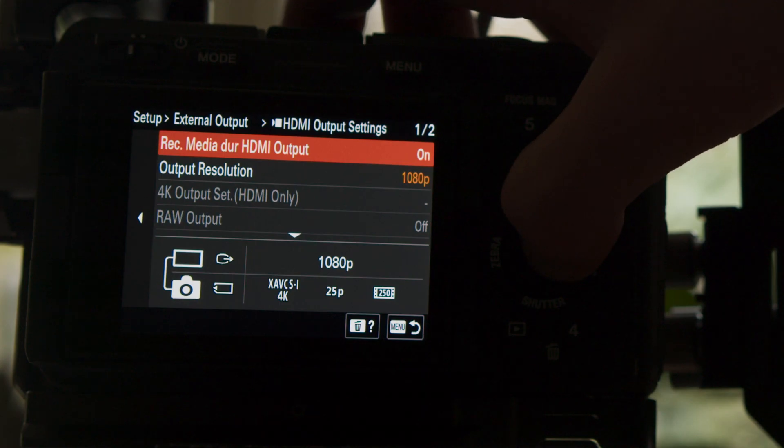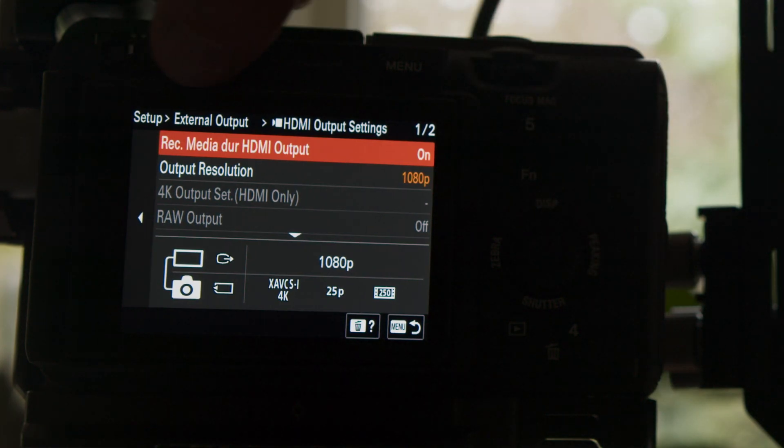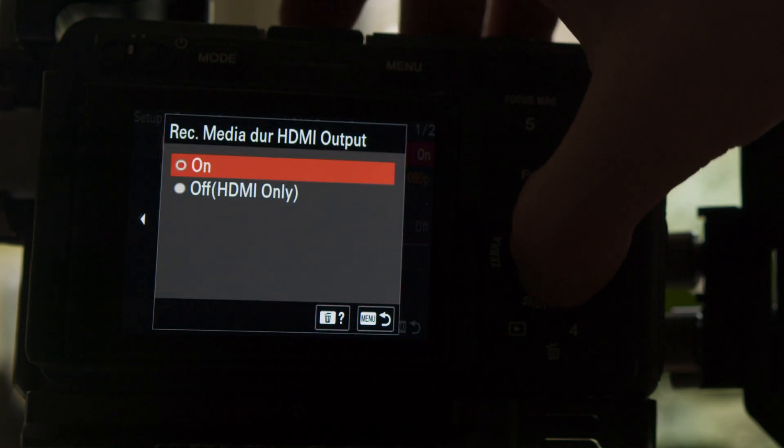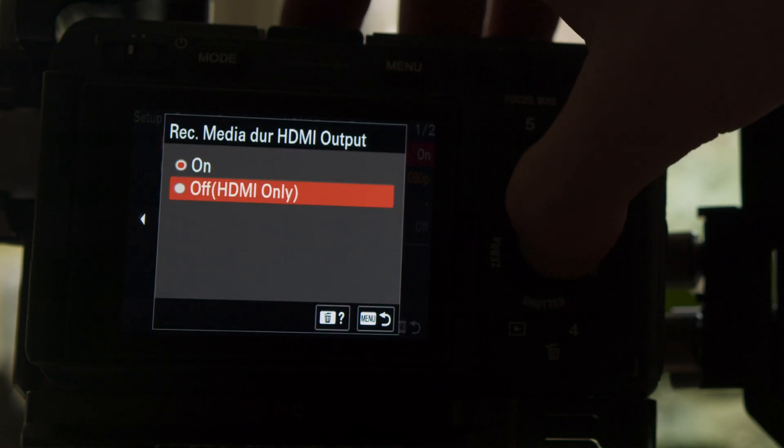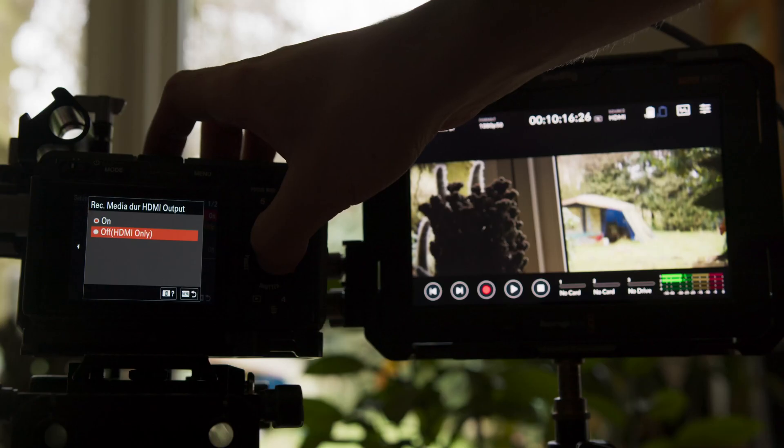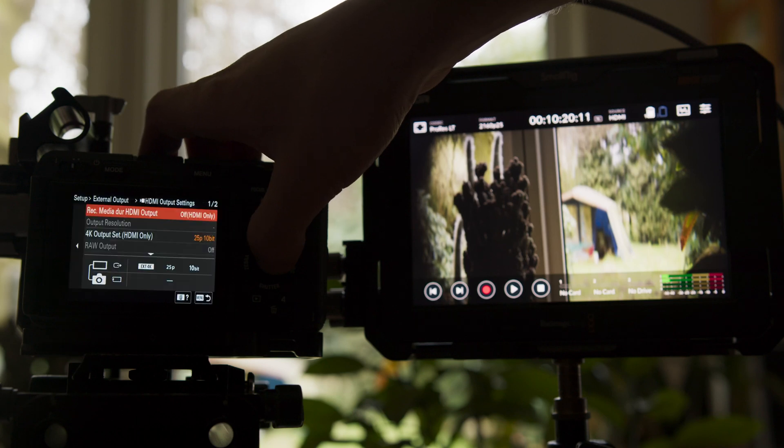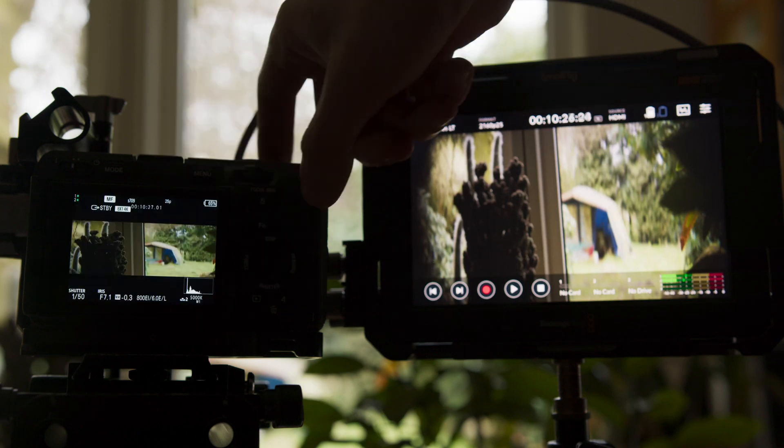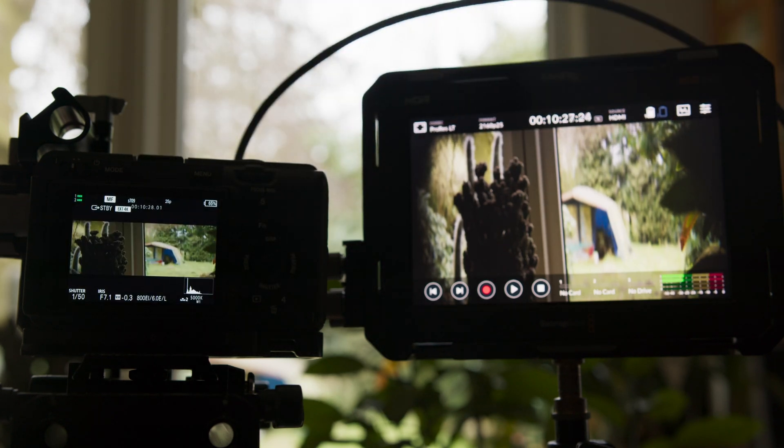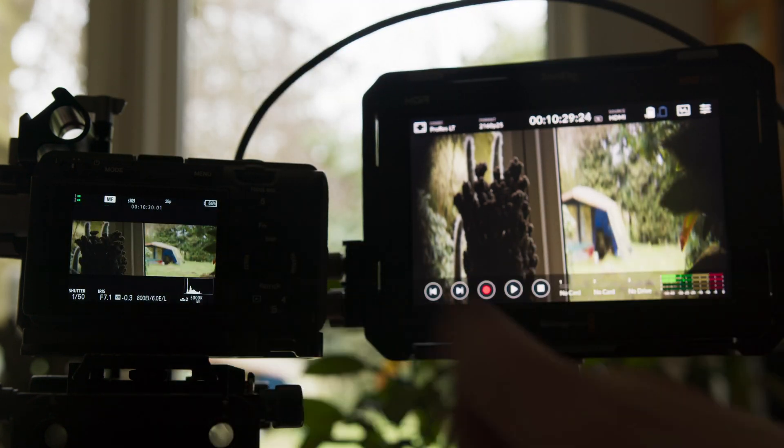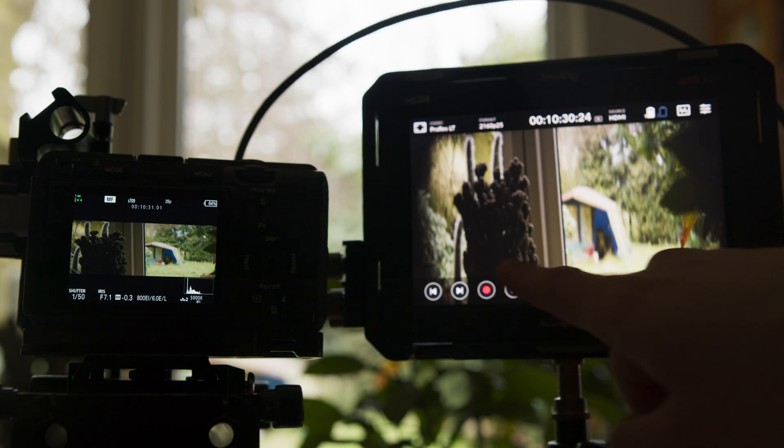However, if you set the HDMI setting Rec Media During HDMI Output to off, the external output is not affected by the de-squeeze. This is also the case when you record externally in RAW.